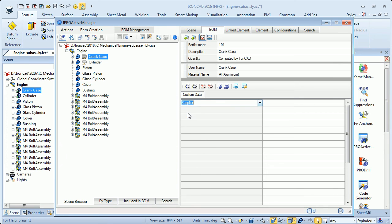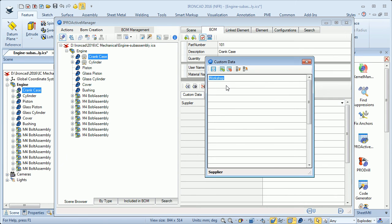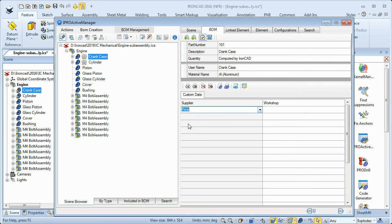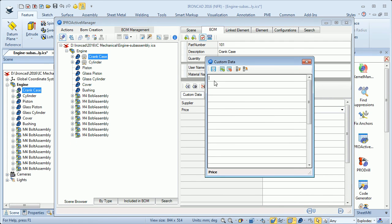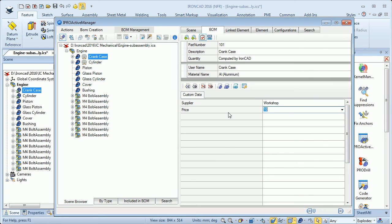For instance, I want supplier, and perhaps I have created a list of suppliers. I can choose one or add more supplier names to this list and click Save. Then I can pick from this list to have that information. I can also add a price field and type in the price, or create a list by clicking New, typing in price figures, and saving. Then I can pick the price from the list.